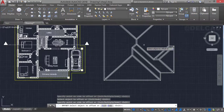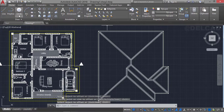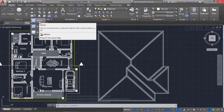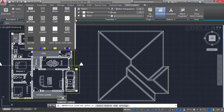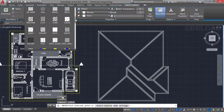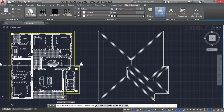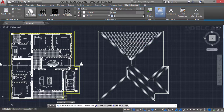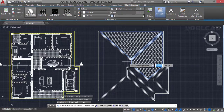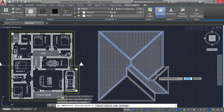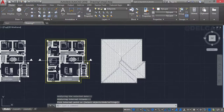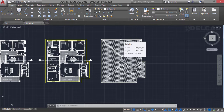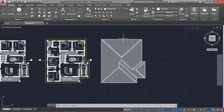We now have a boundary created. Go over to the Draw tab and select the Hatch command. From the pattern options, select a pattern of your choice — I'll set the scale to two, press Enter, and click inside each boundary to create the hatch pattern. When done, press Enter and we have the roof of this particular floor plan created. The next thing I'm going to show you is how to get the north, south, west, and east elevations of the roof.